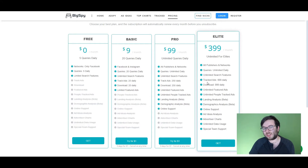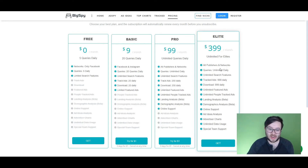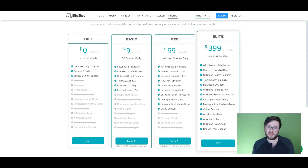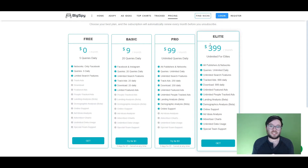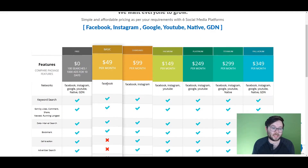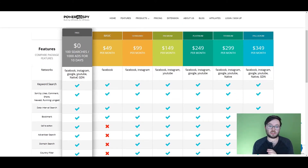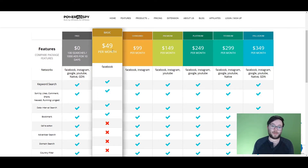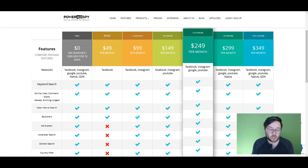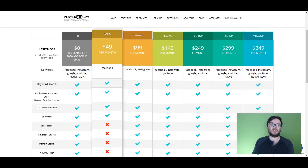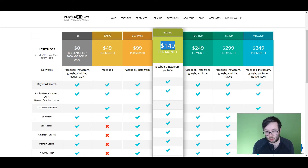BigSpy's elite plan is $399 per month and you do get all the features, but it's a lot of money unless you're already running very profitable campaigns or you've got capital to burn. Then there's PowerAdSpy, which has a free plan for 10 days giving you 100 searches, which isn't too bad. Then they move on to plans at $49, $99, $149, $249, $299, and $349 per month. You'd ideally want the $149 per month premium option.